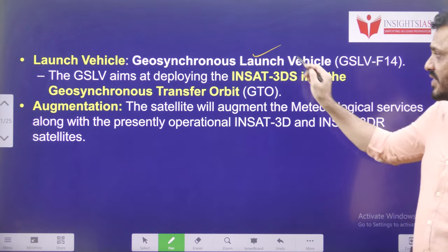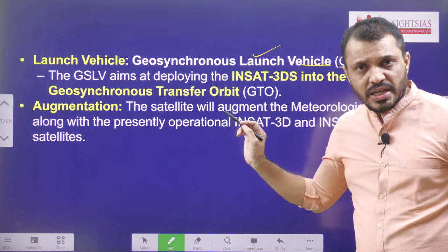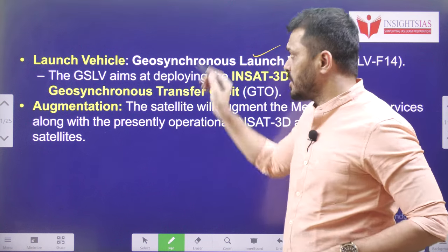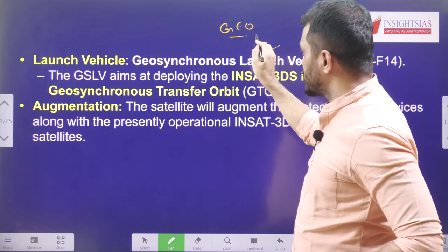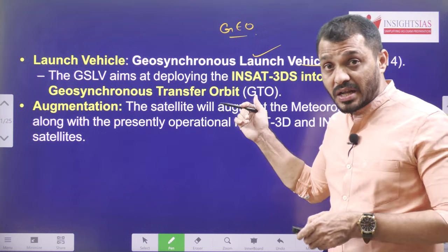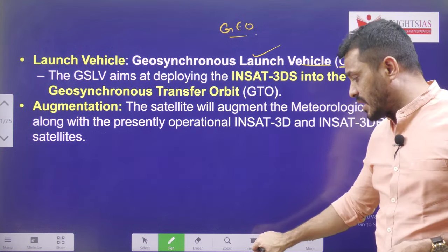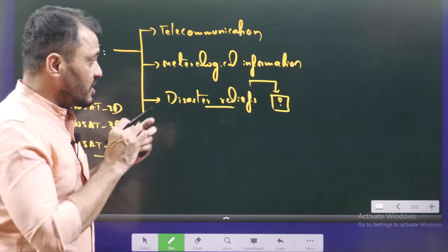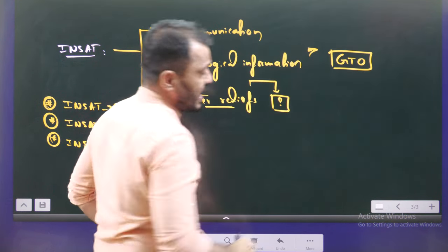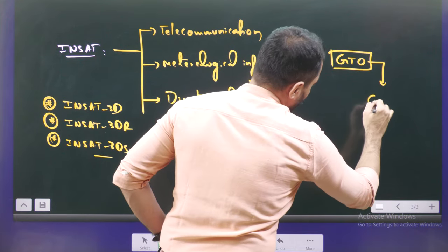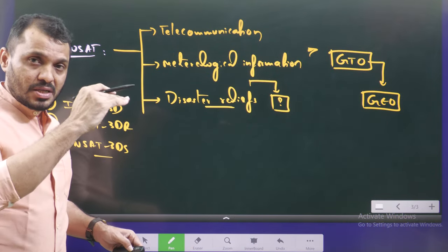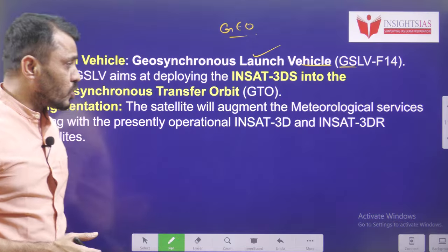Launch vehicle: GSLV — Geosynchronous Launch Vehicle. Initially, it does not directly launch into geostationary orbit. First, it is launched into geostationary transfer orbit (GTO), and then it will be moved into geostationary earth orbit (GEO). This means GTO acts as a temporary stop — a halt — from where the satellite will eventually go to the height of GEO.